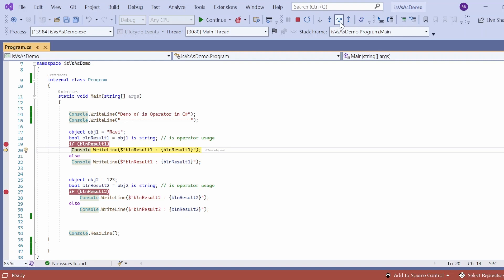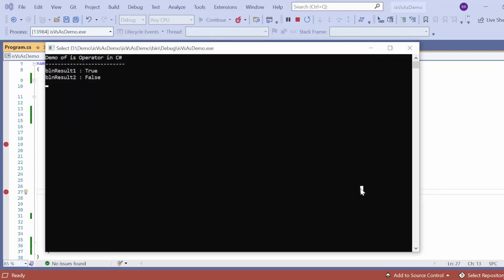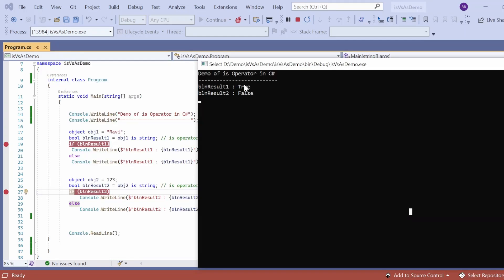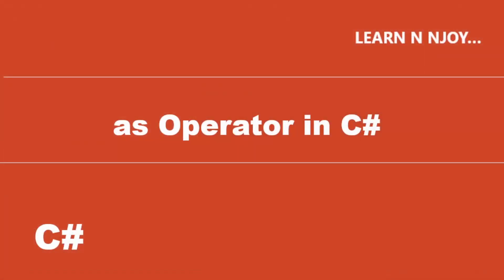Now let me check what value boolean result2 has. If you see, boolean result2 is false, so the corresponding console.WriteLine statement will execute. The output appears in the console window: "Demo of IS operator in C#", boolean result1 is equal to true, boolean result2 is equal to false. Result1 is true because obj1 holds "Ravi" which is compatible with string; result2 is false because 123 is not compatible with string.